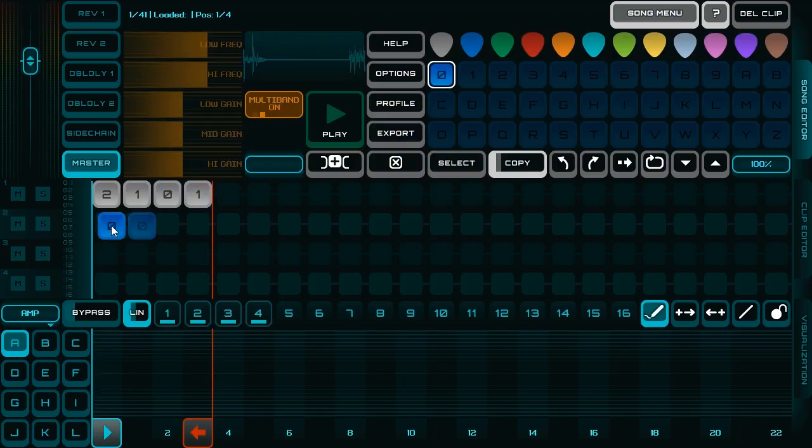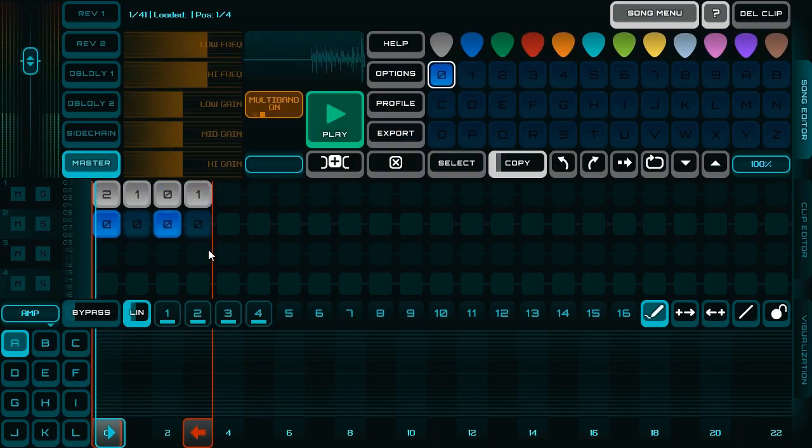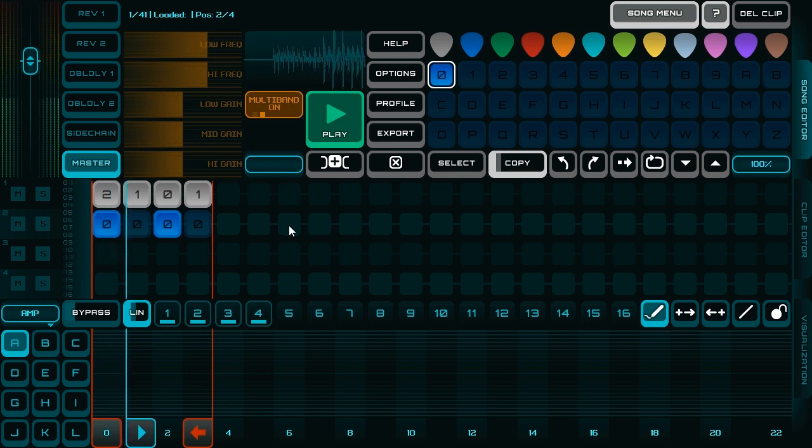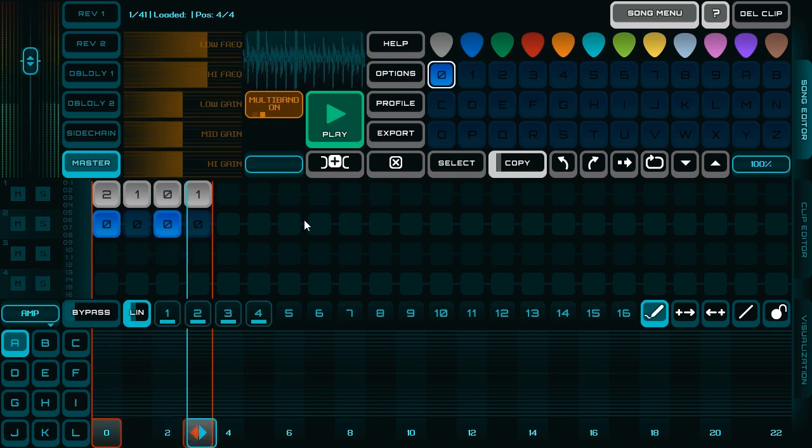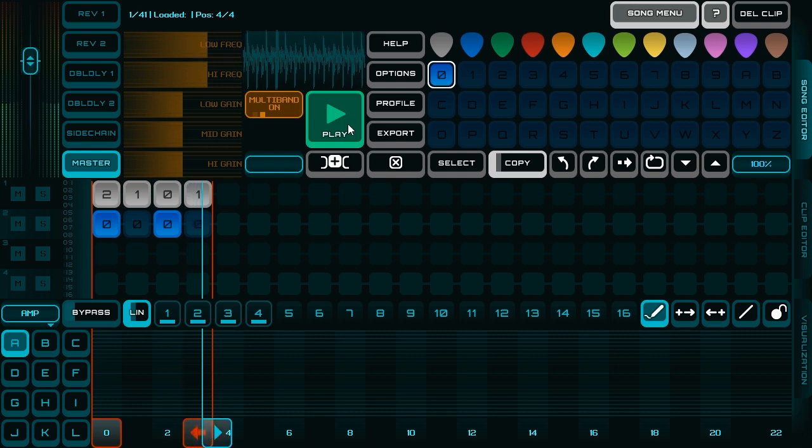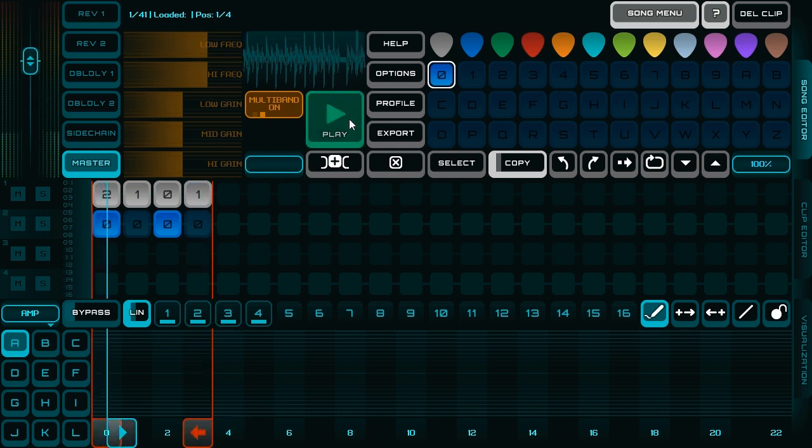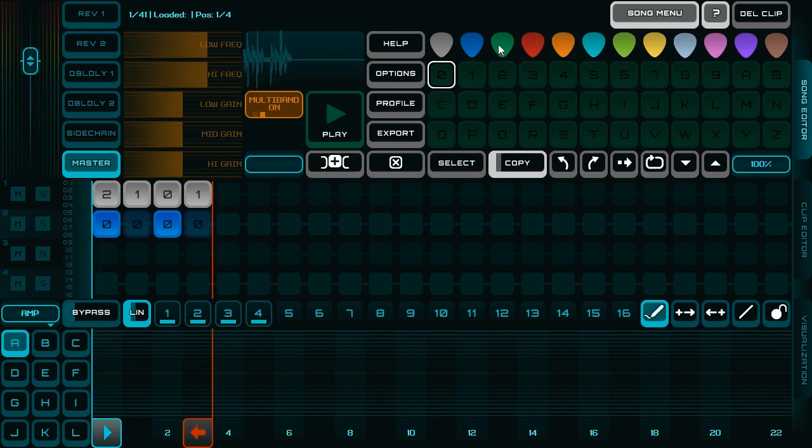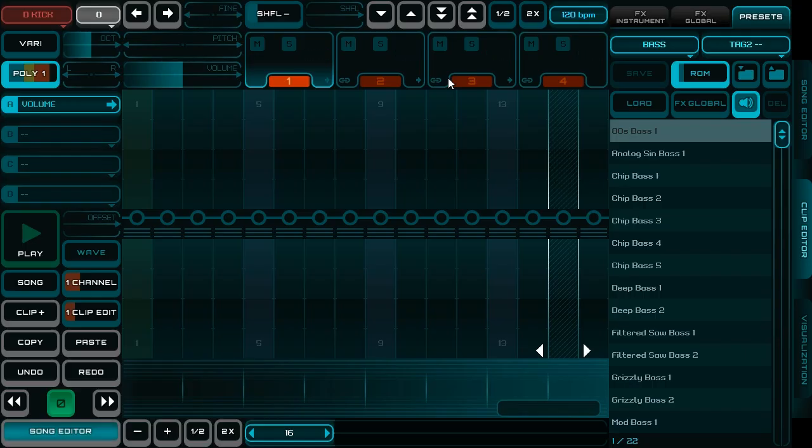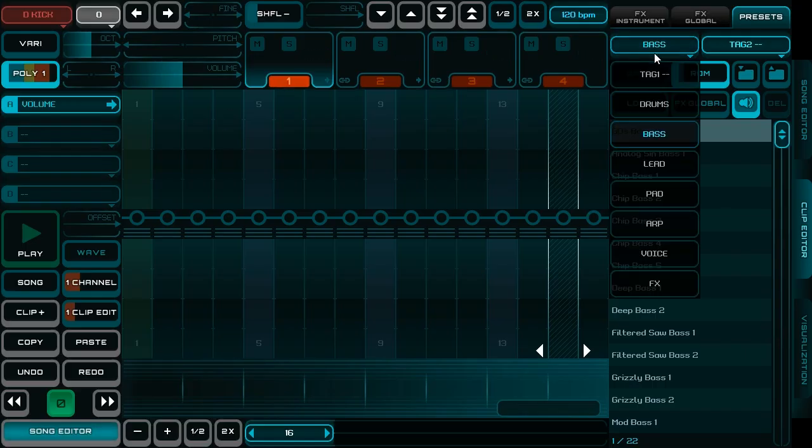Let's hear it together with the drum loop. Now I would like to add some harmony.